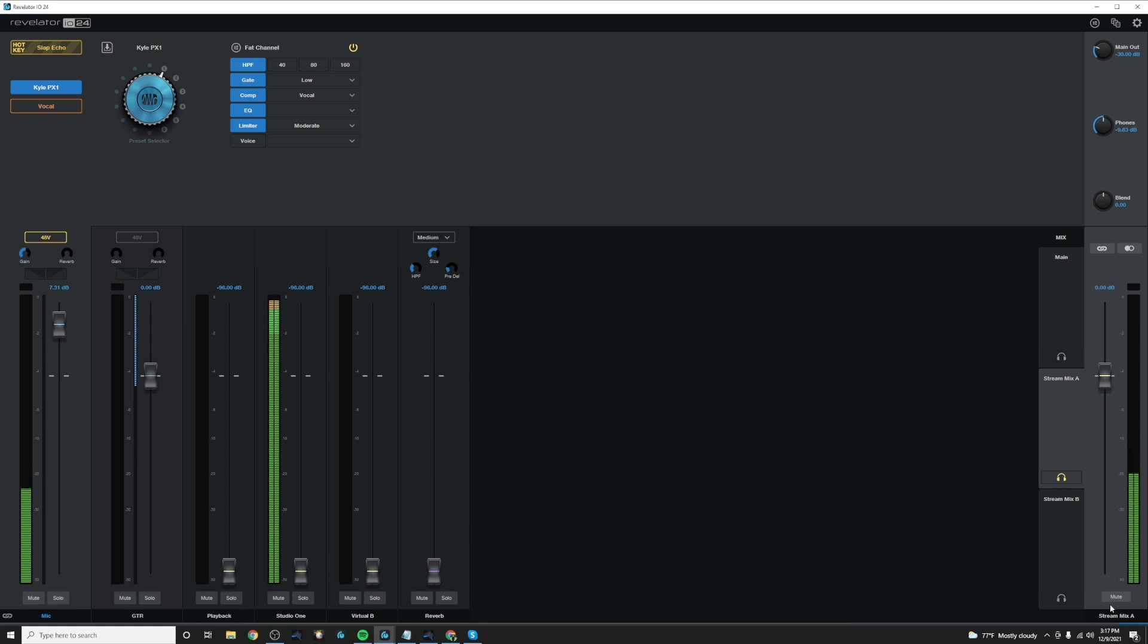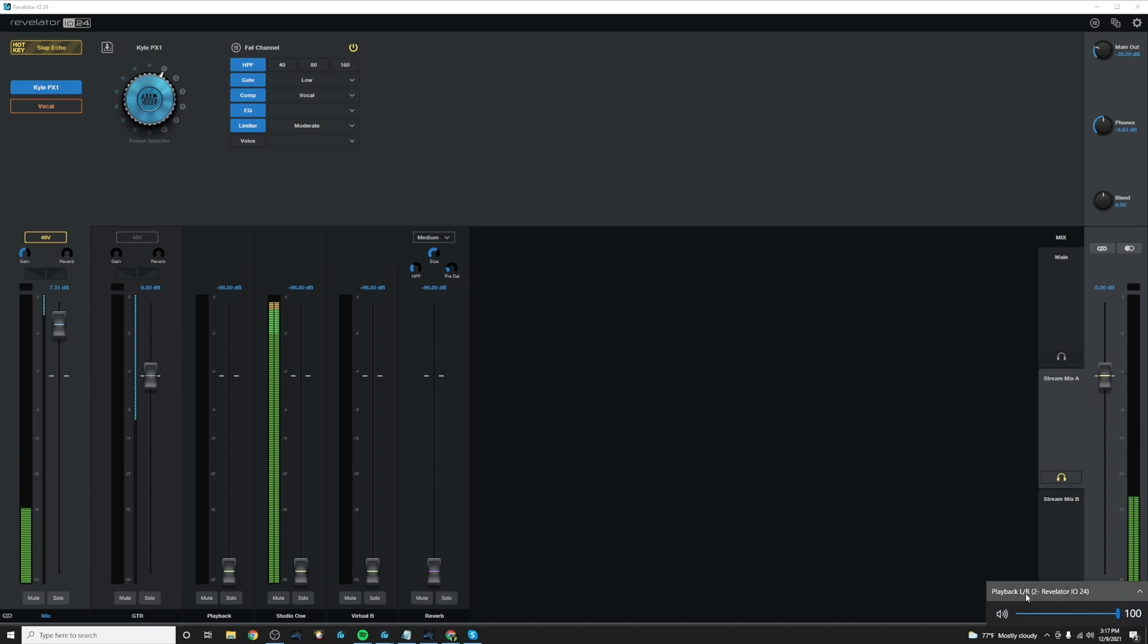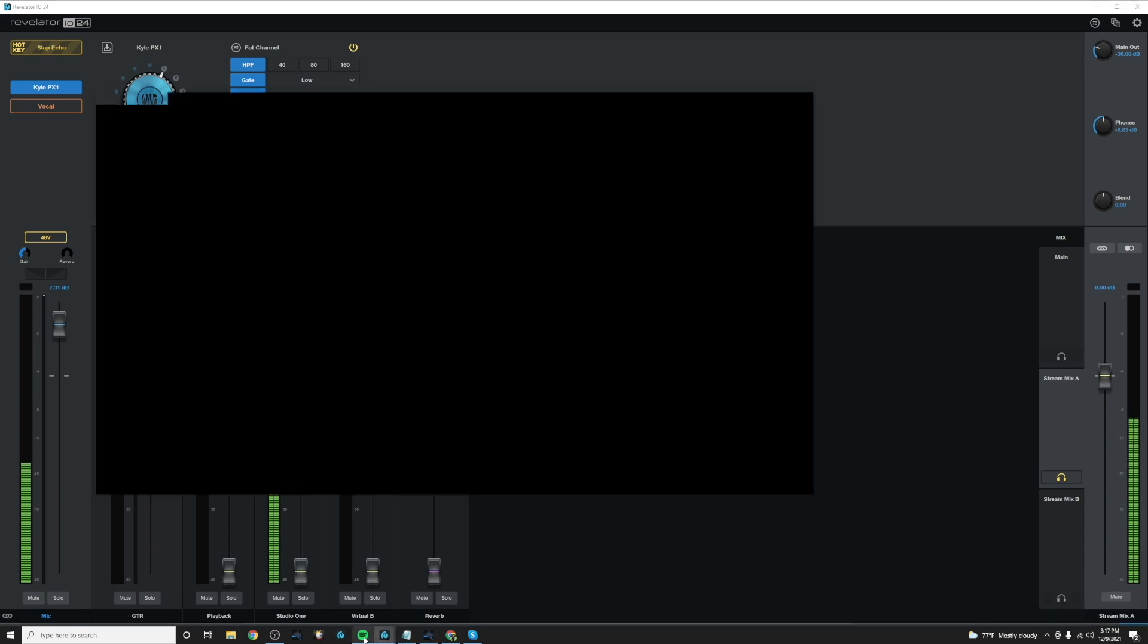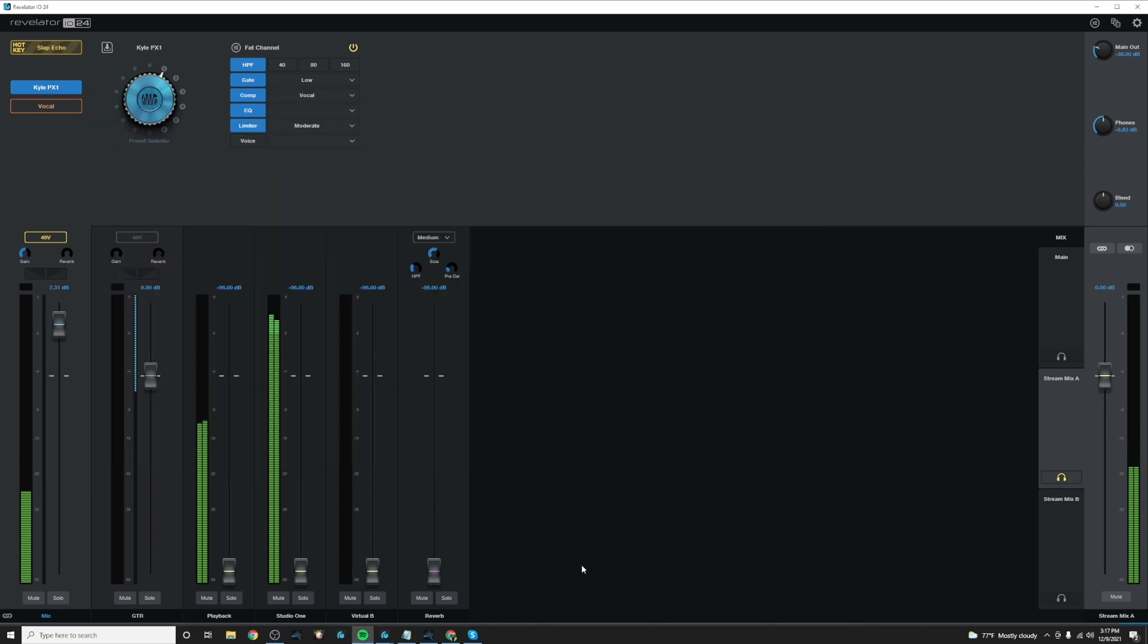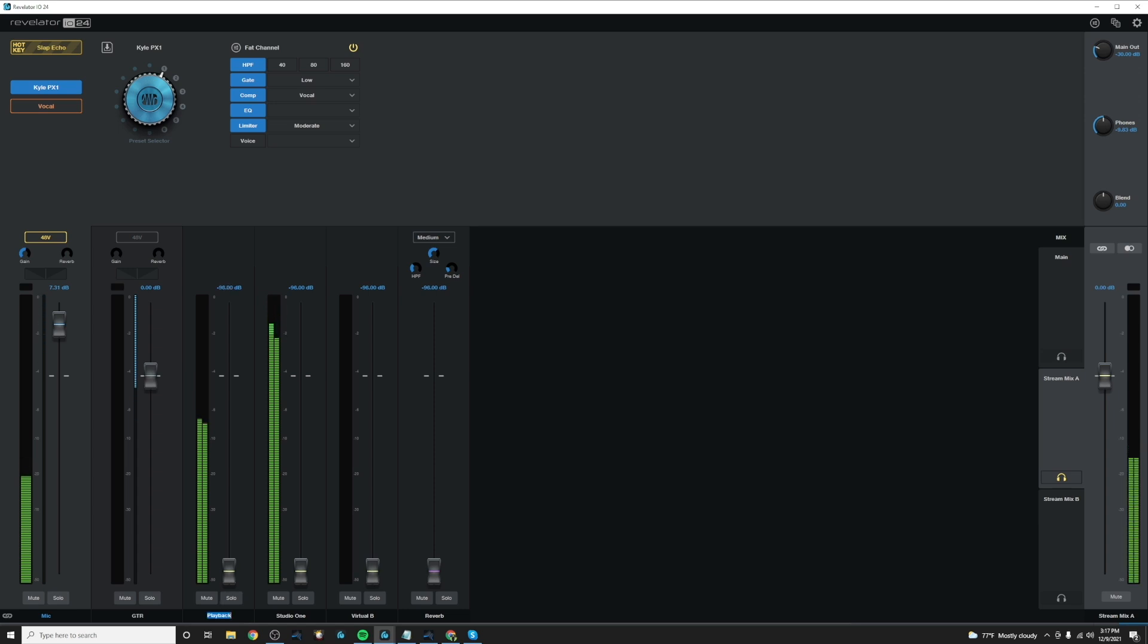So we want to use the playback channel. So I want to make sure my PC is set to have its audio come out of the playback left and right channel of the Revelator mixer. So Spotify will go straight down that channel. So let's play some music on Spotify. And you can see now it's coming down the playback channel in our mixer. So let's go ahead and name that Spotify.